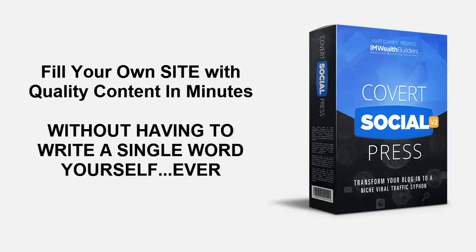Even better, you don't have to rely on getting members. You can fill your own site with quality content in minutes without having to write a single word yourself ever.